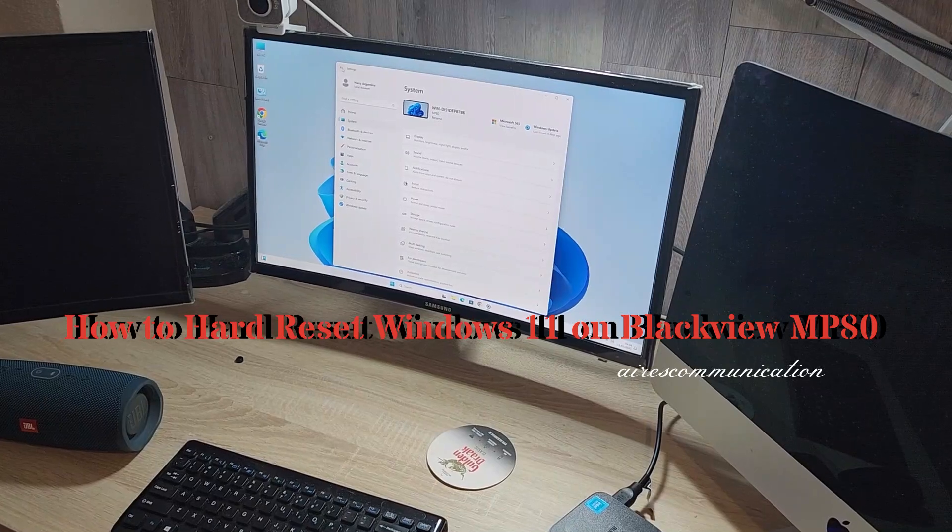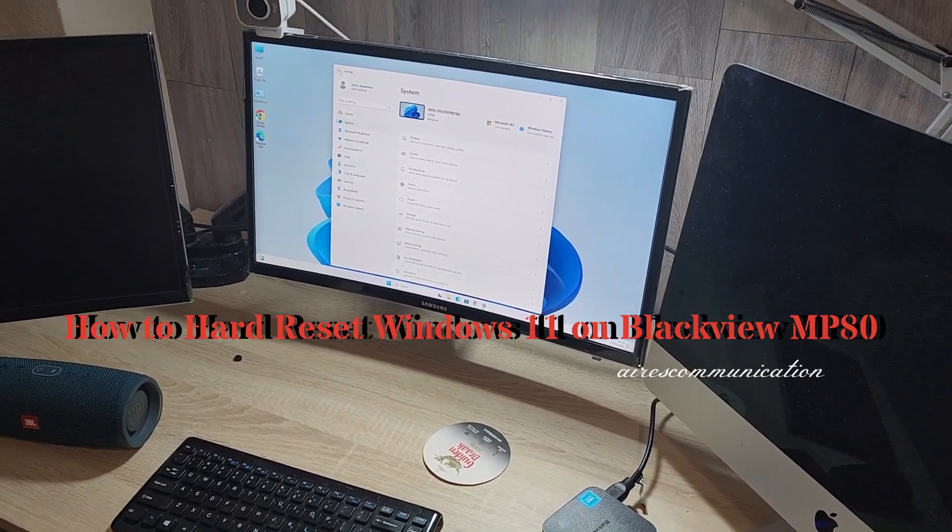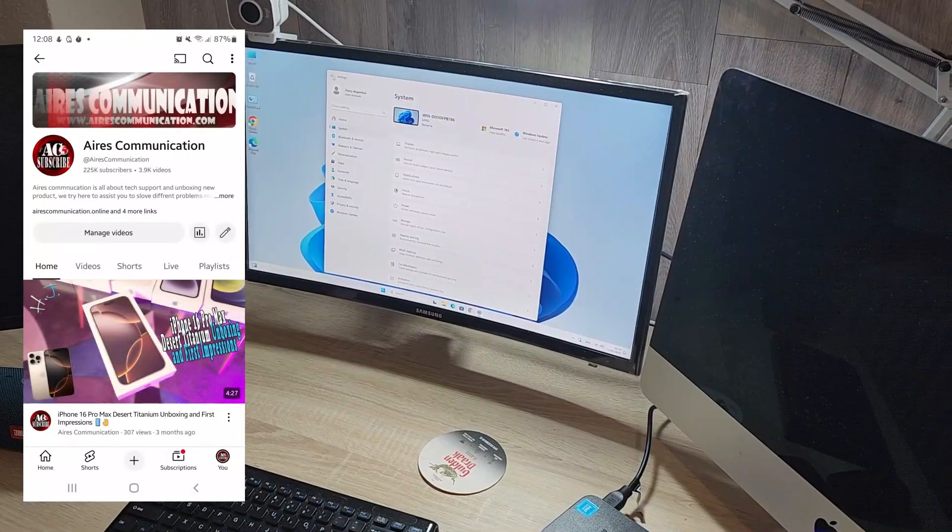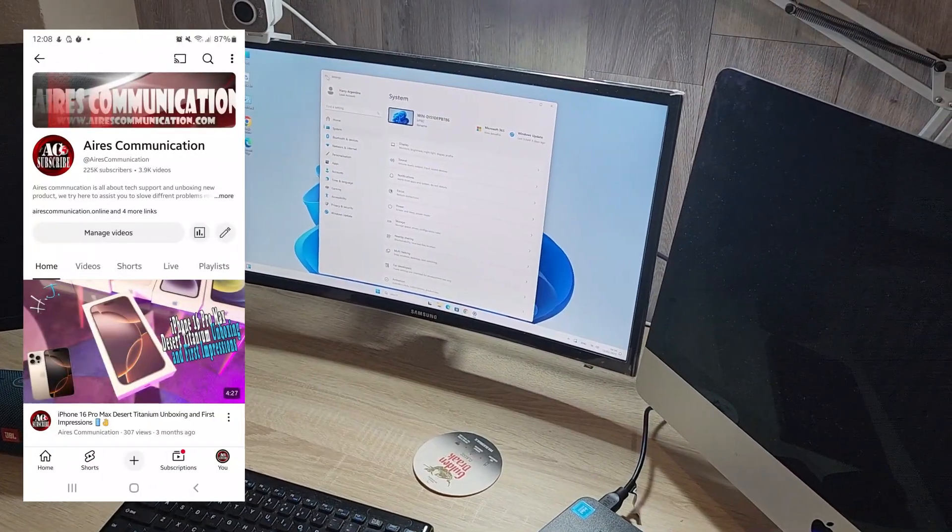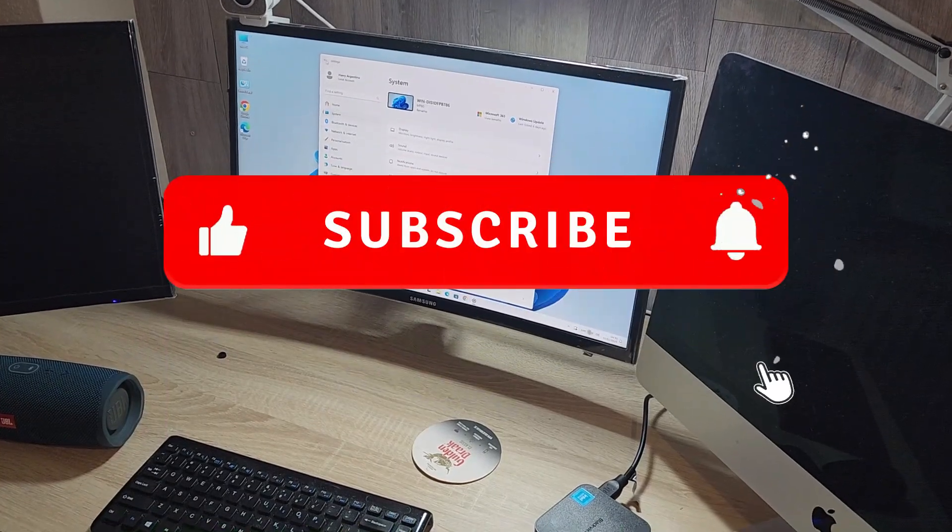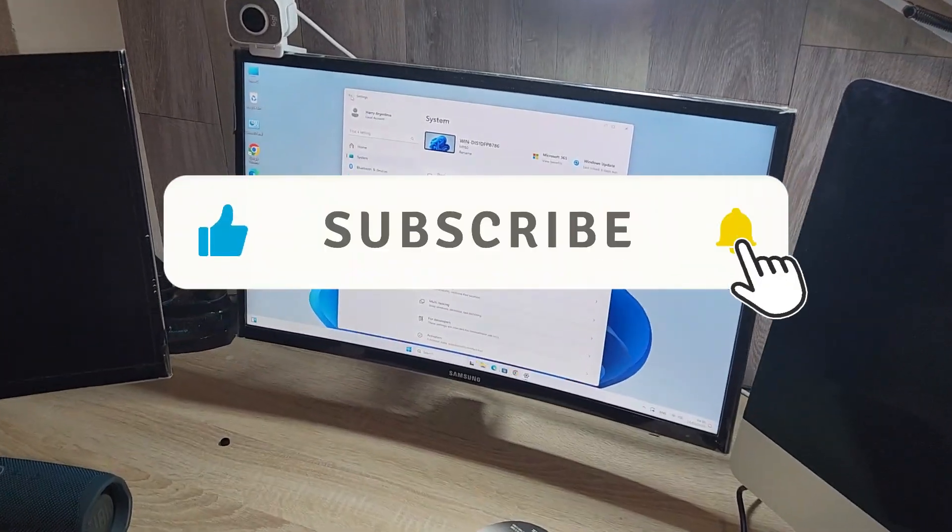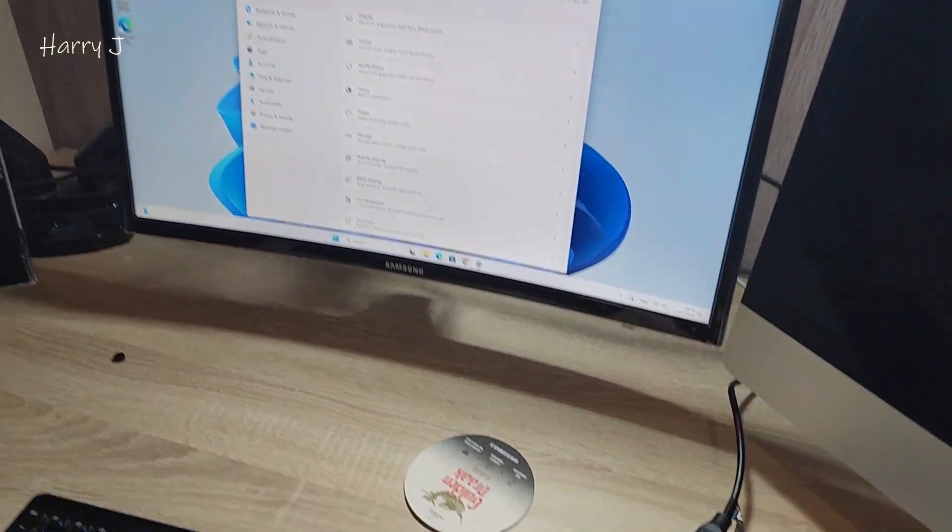Hello, this is Howie Jai from Mass Communication. Here I am again with another video. In this video, I'm going to show you how you can reset your Windows 11.